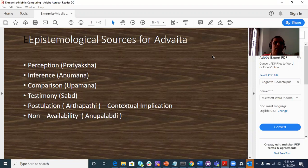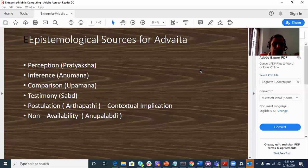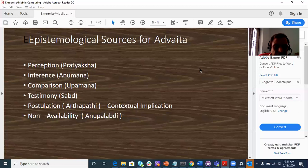Perception is a source. Inference is a source. Comparison is a source. Testimony is a source. This is expert testimony. This is the scriptures. In the Vedanta philosophy,